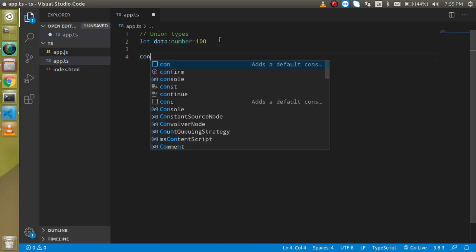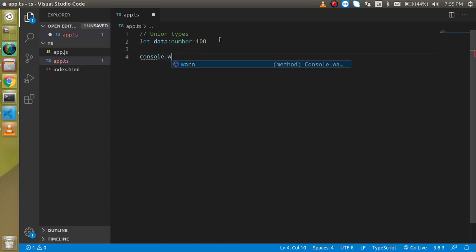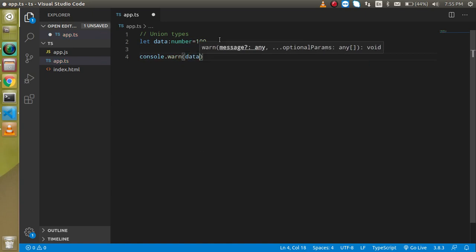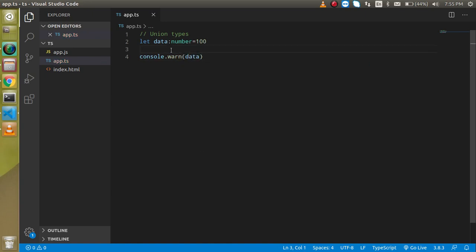And how we can use it like console.log data and it will work fine. So maybe sometimes there is a chance that a single variable can store two types of value or more than two types of value. For example, the same variable can store numeric as well as string value, numeric as well as boolean value.